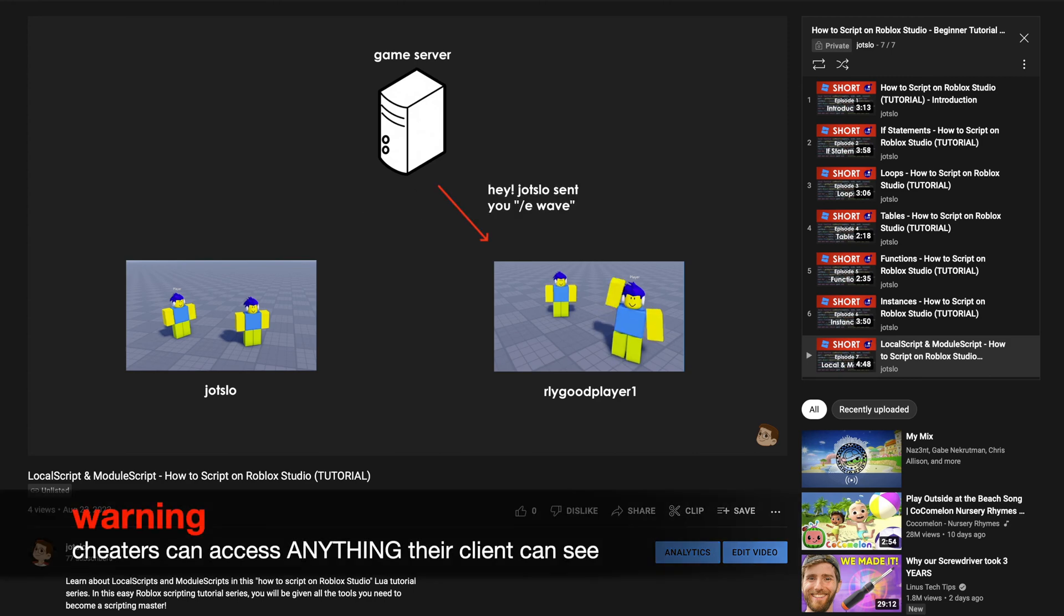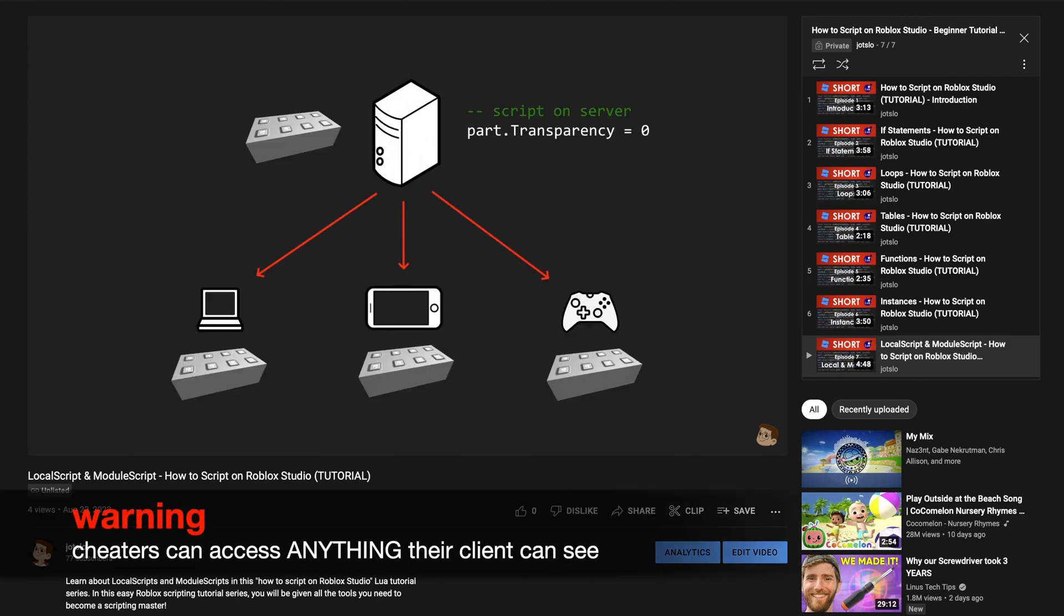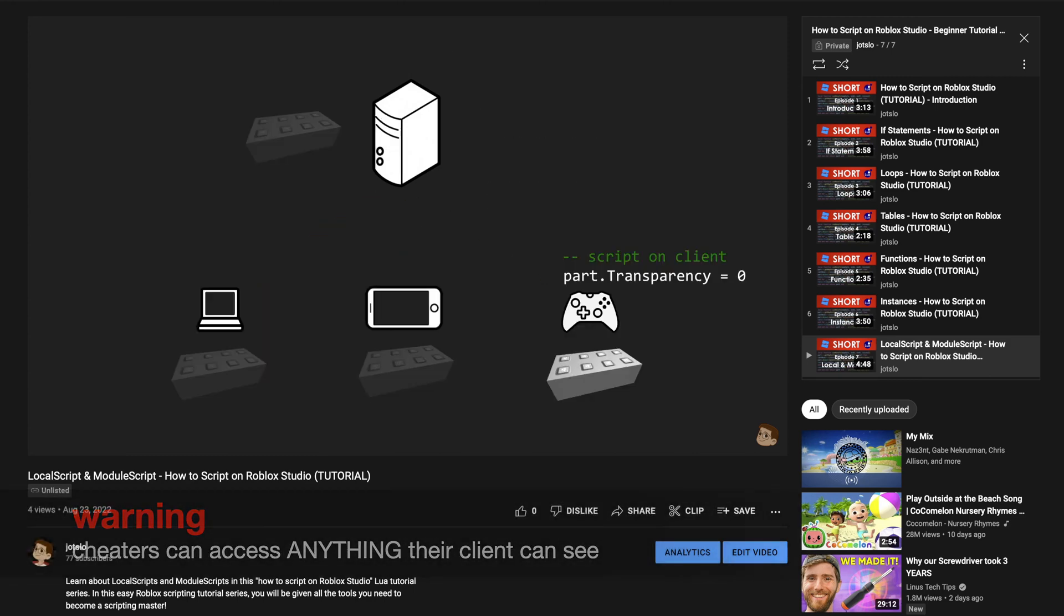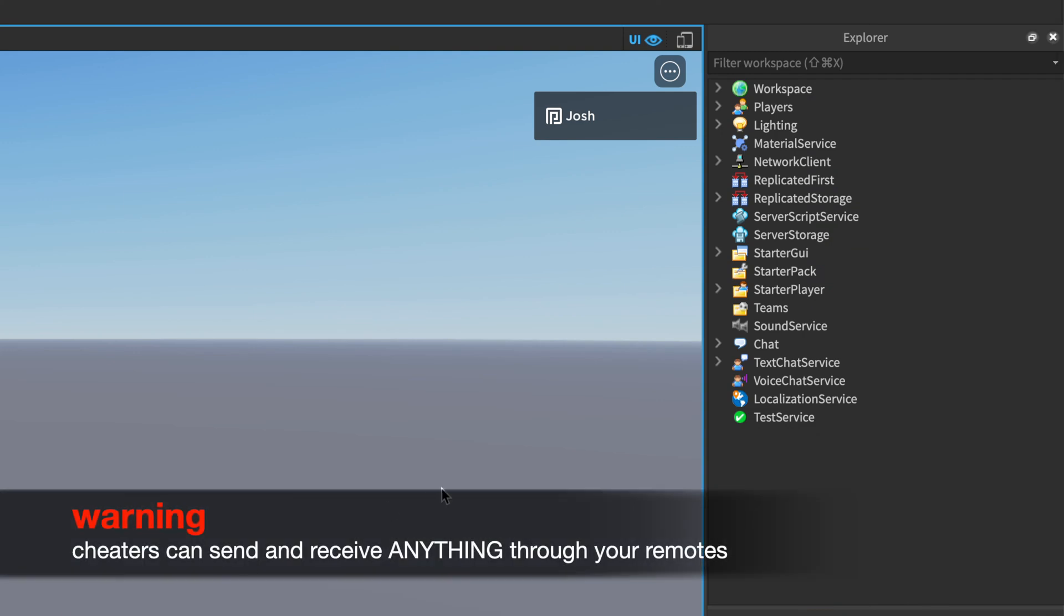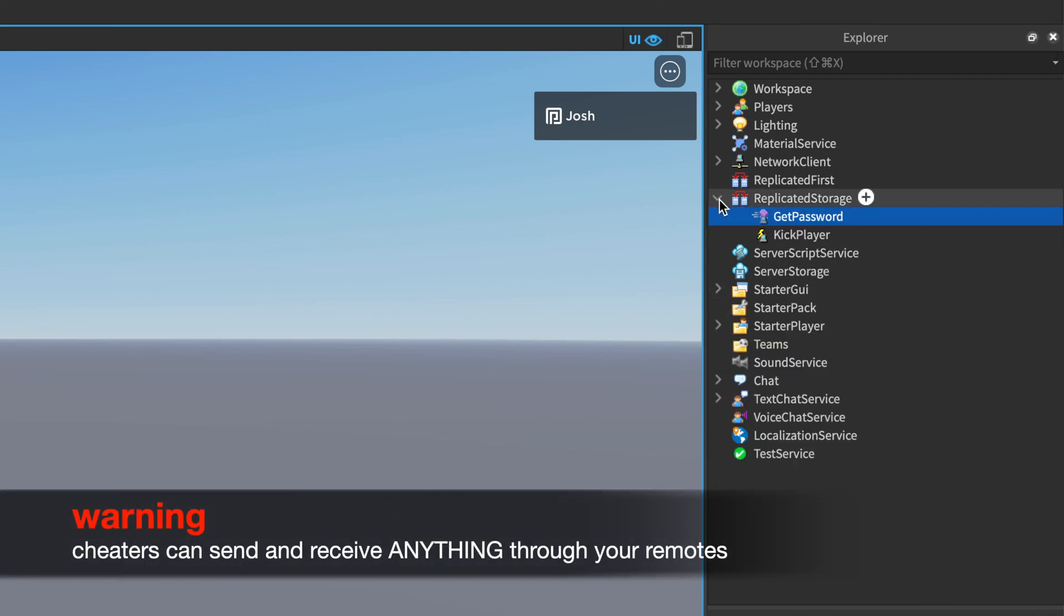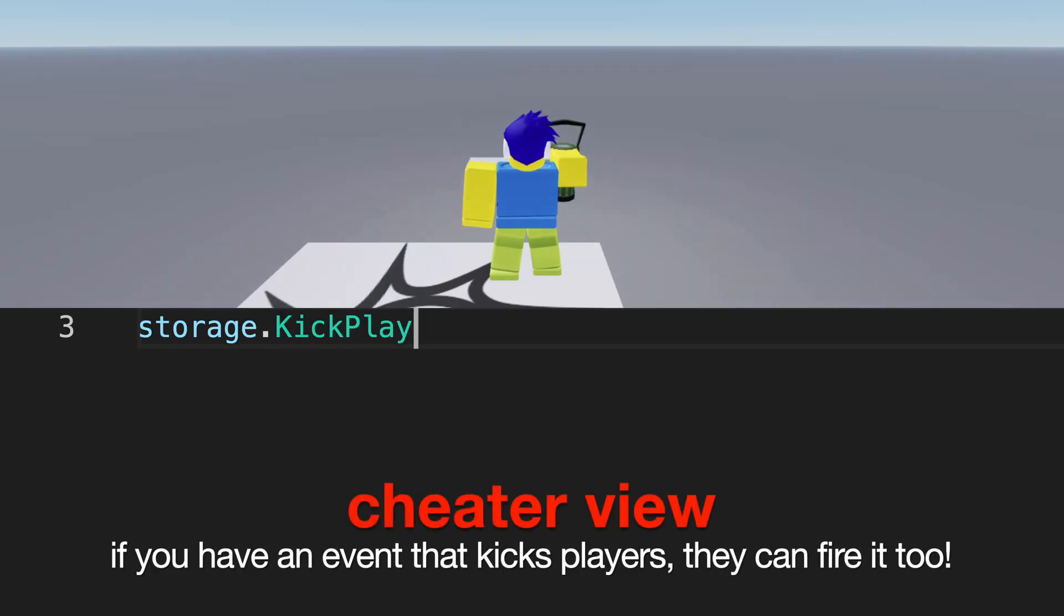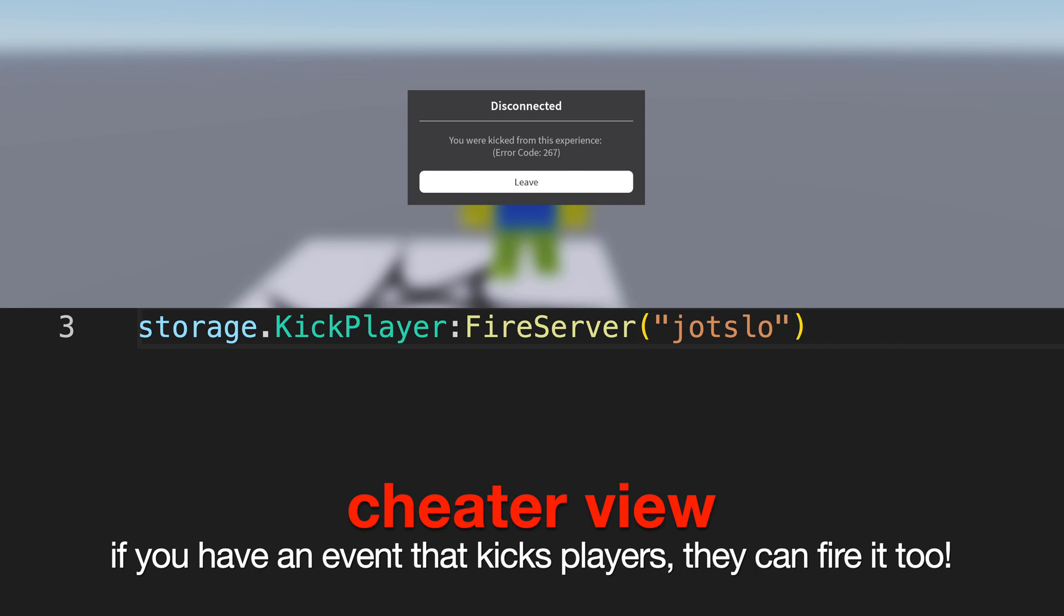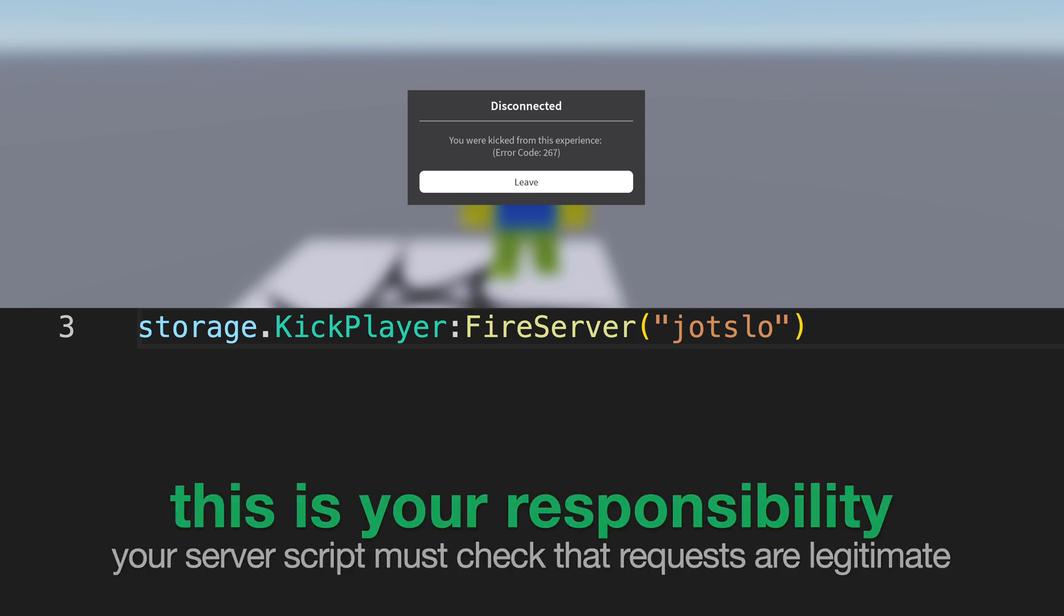Now, as we mentioned in the last episode, cheaters can access and modify anything stored on the client. Because remote functions and events are accessible from the client, a cheater can see all information being transferred between the client and server. Additionally, they can fire events, invoke functions, and pass any values they would like.